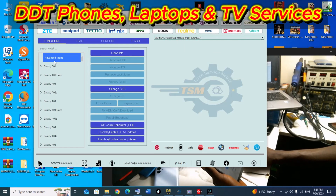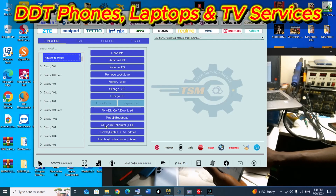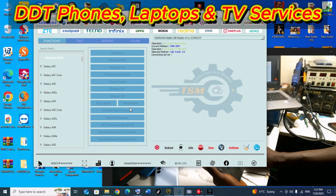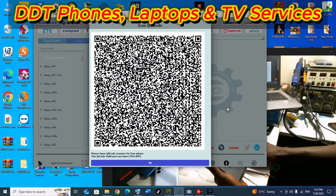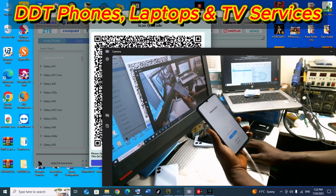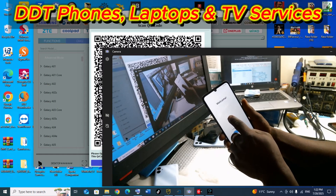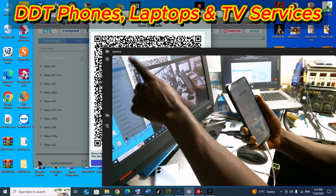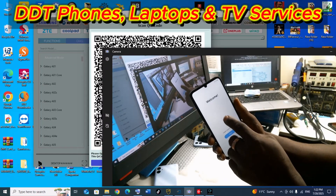Here we choose Advanced Mode, then select QR Code Generator, Boot 8 to version 14. We select this option, then choose TSM app. You can see there's a QR code generated. Let's tap on the screen several times to activate the QR code on the phone so that we can scan the code that appeared on the screen. Let's do the setup.